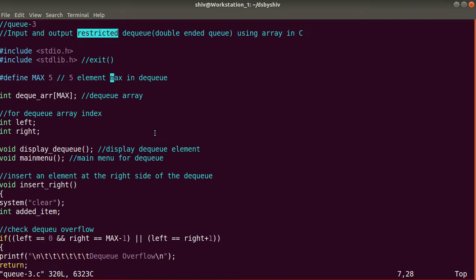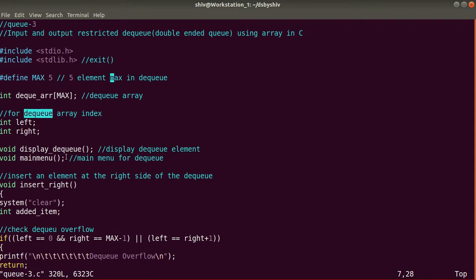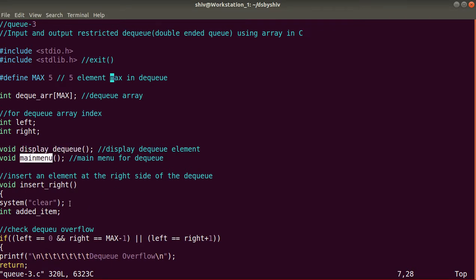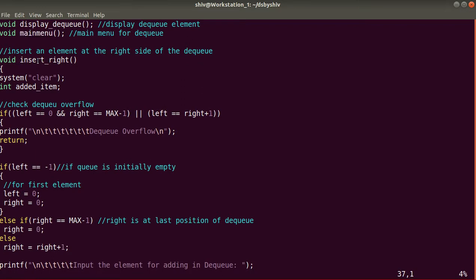We are including stdio.h and stdlib.h. There is a macro MAX with value five, meaning a maximum of five elements can be inserted in the DQ. We have the DQ array declared using MAX. We also have two variables — left and right — which will be used as indices for the DQ array. There is a displayQueue method to display DQ elements and a mainMenu method.